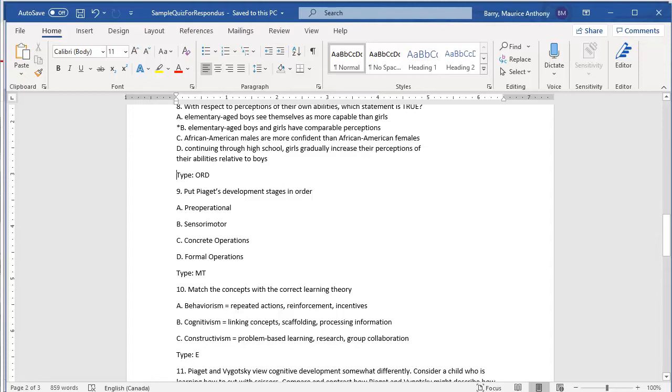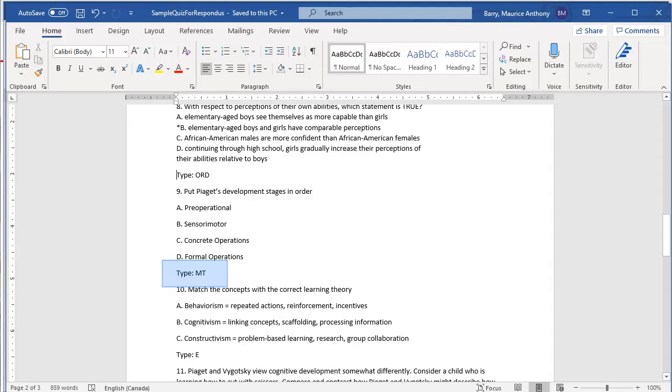The two parts are separated by an equal sign. The spaces before and after the equal sign are optional, but they make it more readable, so you are advised to use them. Notice that the item is preceded by a line that says type colon space MT. In this case, the MT stands for matching type question. As before, if you forget to put that line in, the system will assume that you have a badly formatted multiple choice and it will warn you.